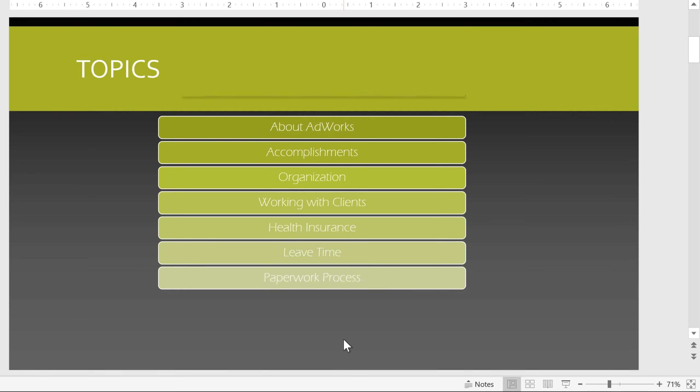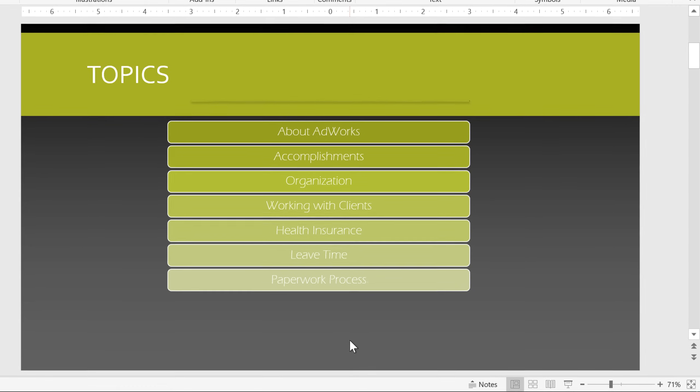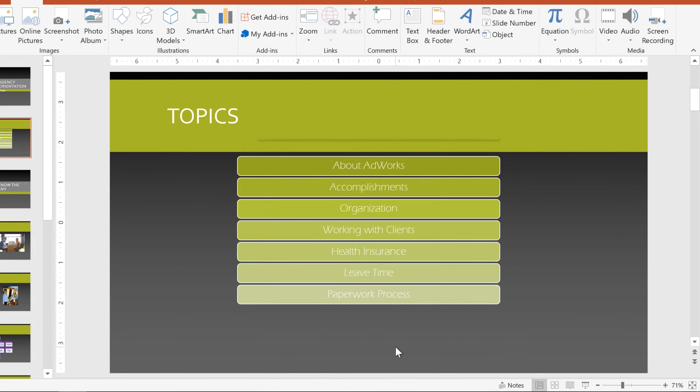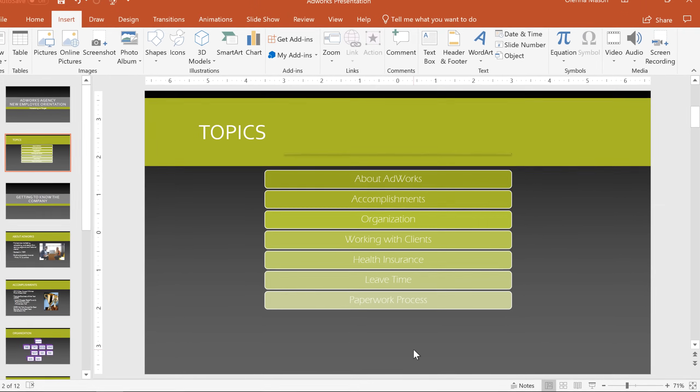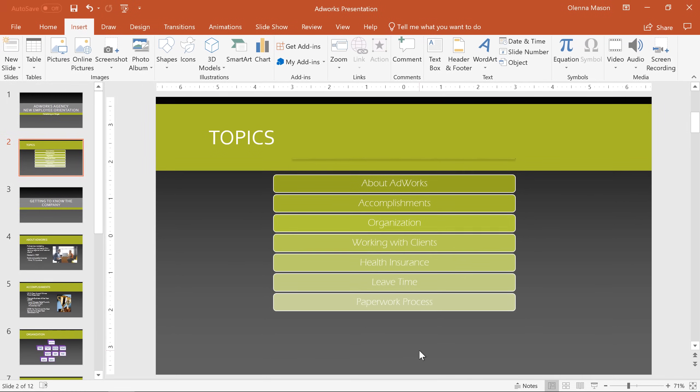Repeat this process until your table of contents is complete, and don't be afraid to get creative. There are lots of things you can do with the ability to link to other slides. Let's try out one of these links in Slideshow View.